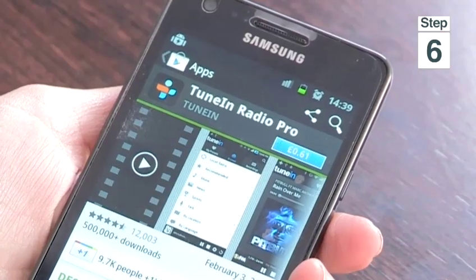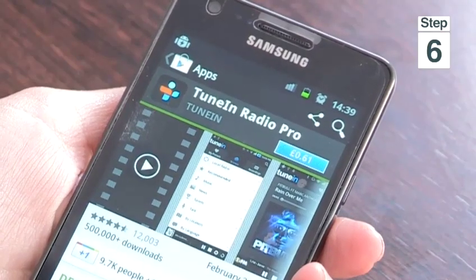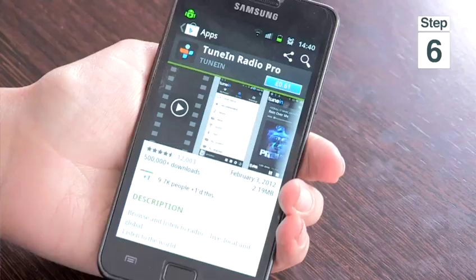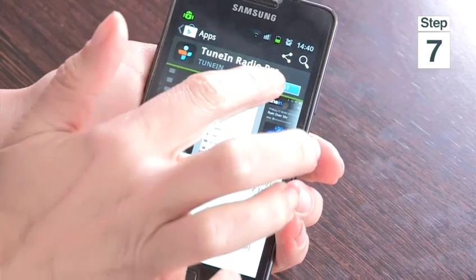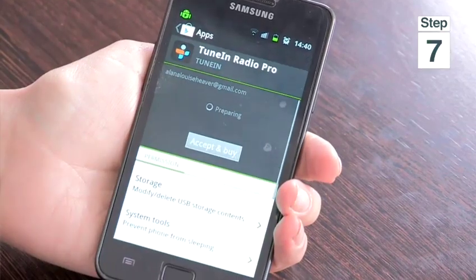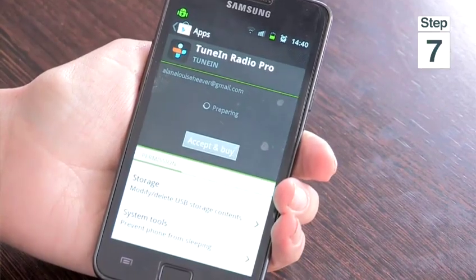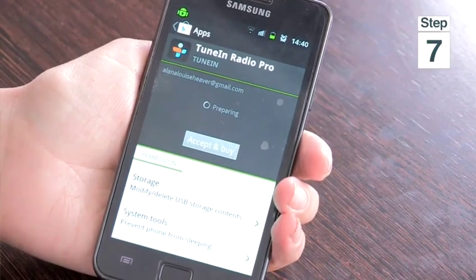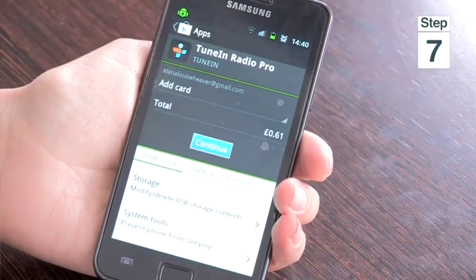Step 6, in the top right-hand corner of the screen, you will see the price of the app. For instance, mine is 61p. Step 7, tap on Accept and Buy.